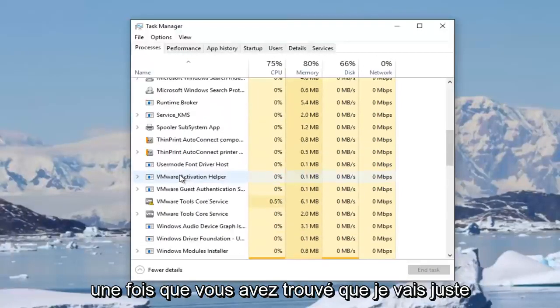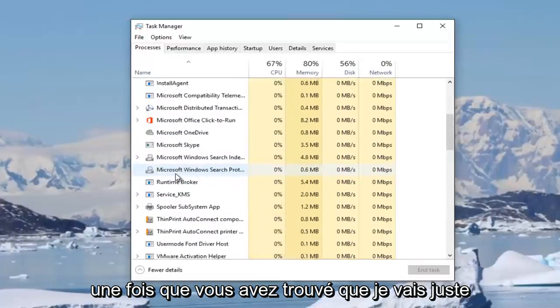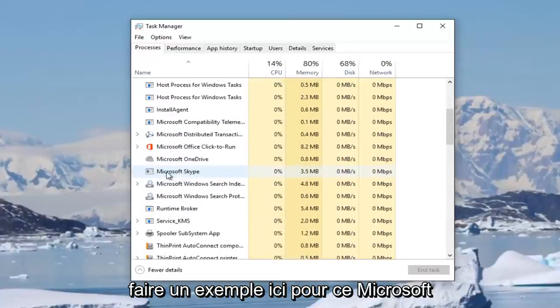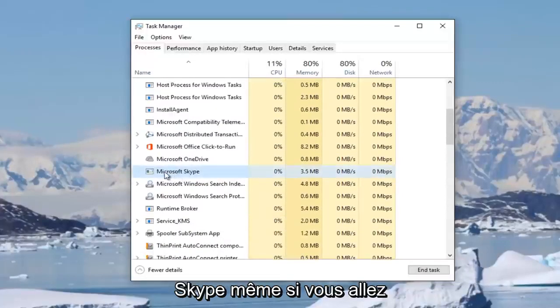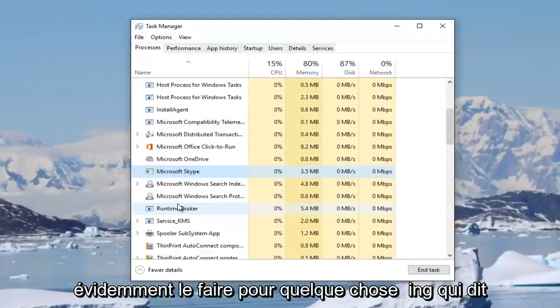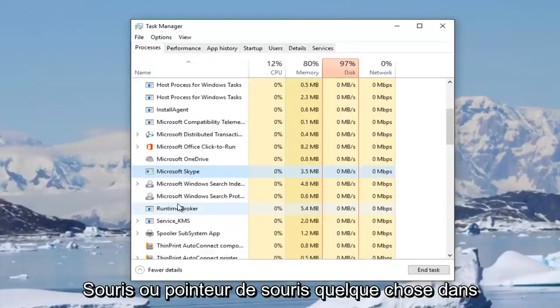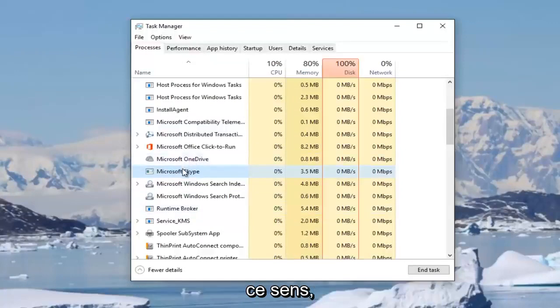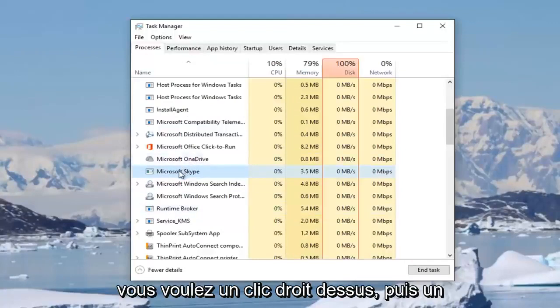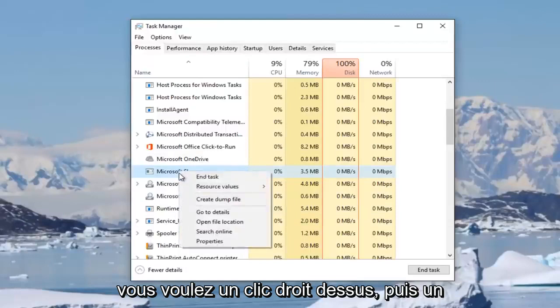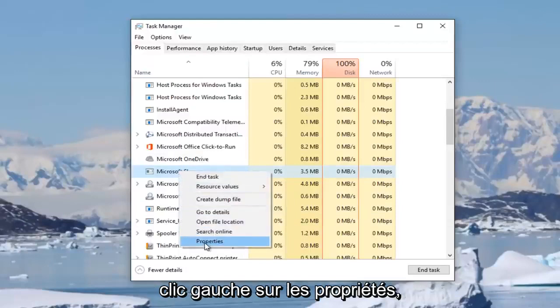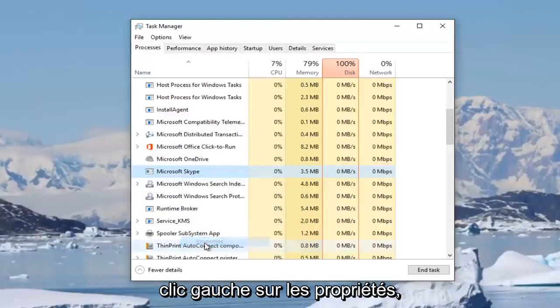Once you've found that, I'm just going to do an example here for Microsoft Skype even though you're obviously going to be doing it for something that says mouse or mouse pointer, something along those lines. You want to right click on it and then left click on properties.